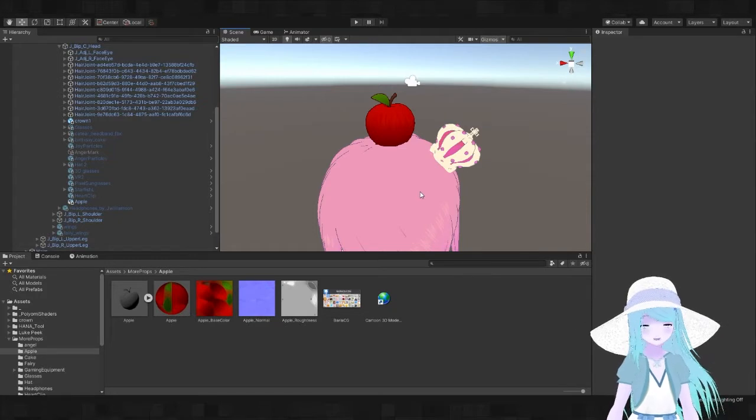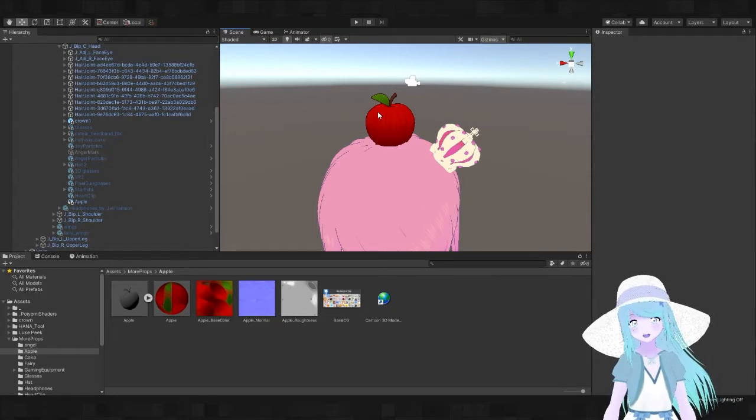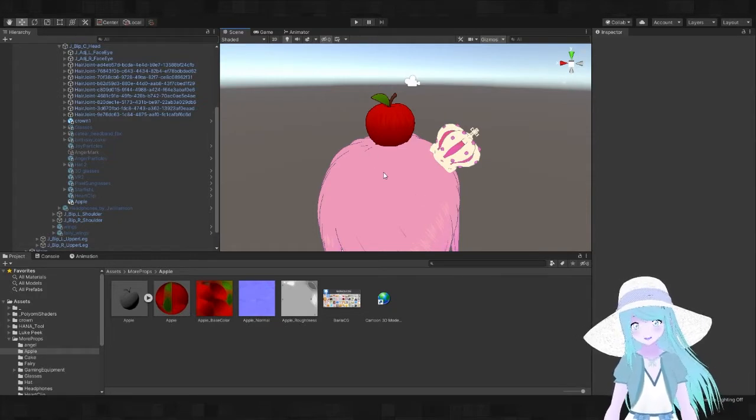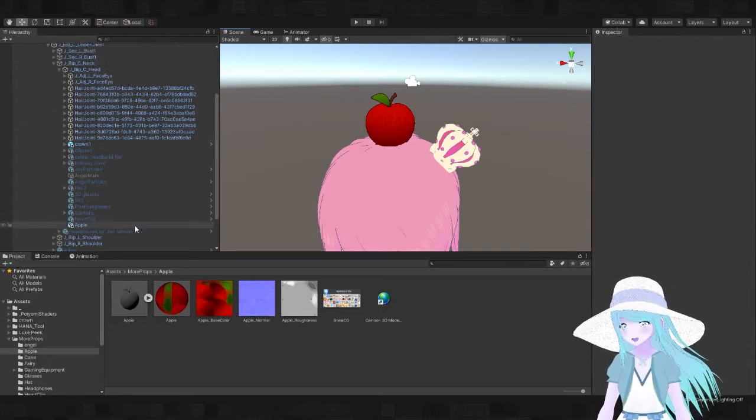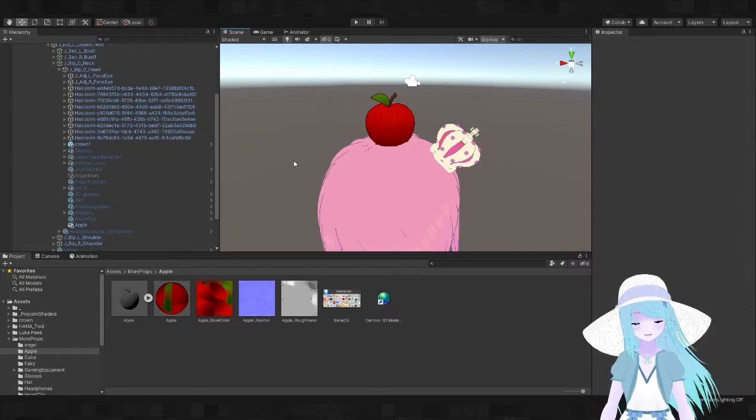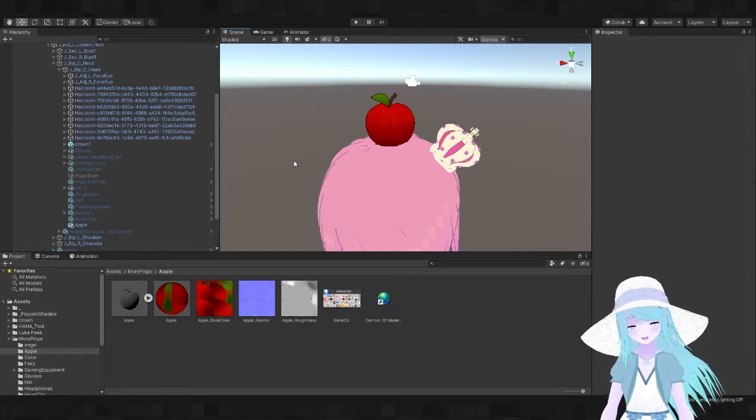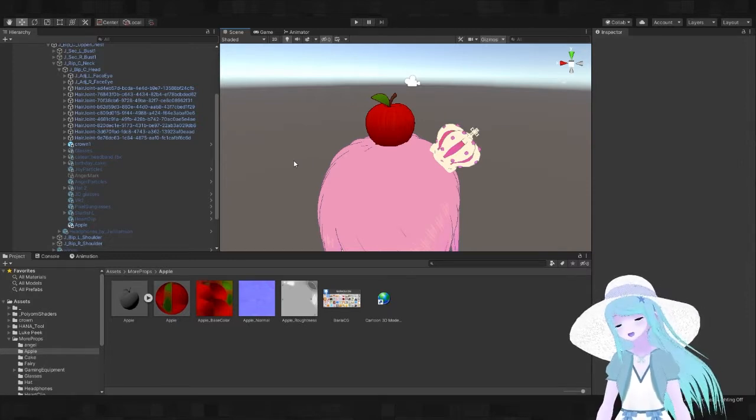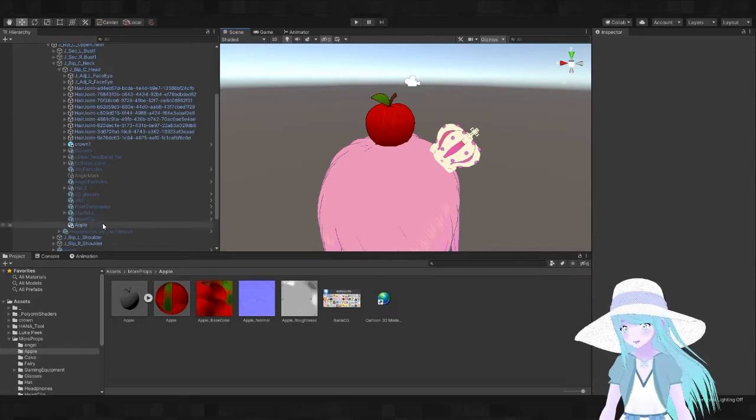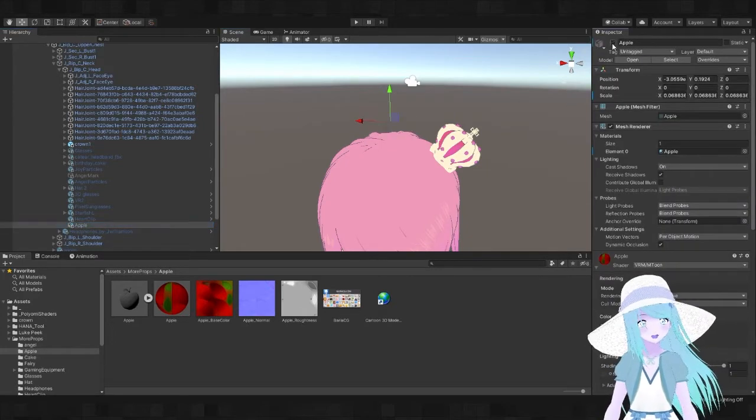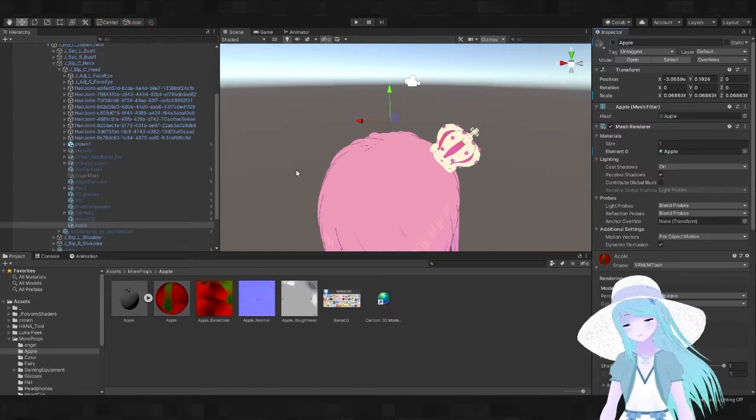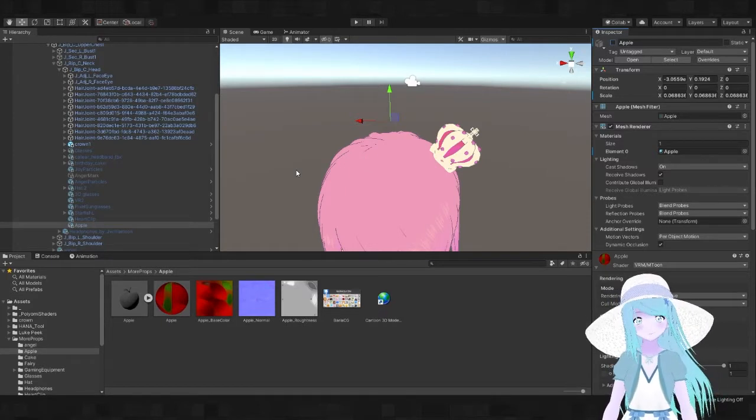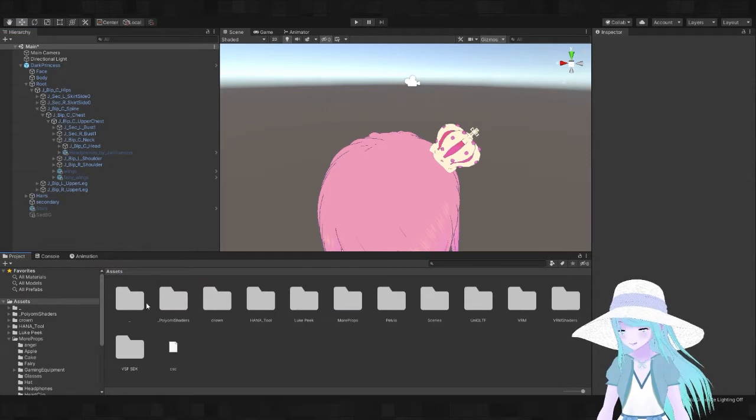We're done with that, so now if you export it the apple is going to be there. If this is all you want to do then you're essentially completely done, but if you want to make it toggleable then we need to do a little bit more. First of all, to make it toggleable we need to have a default state: is the apple going to be on your avatar by default or off by default? Most people are going to select off by default.